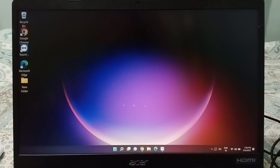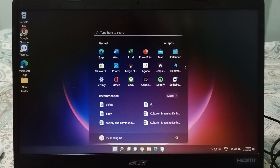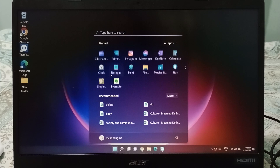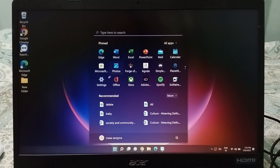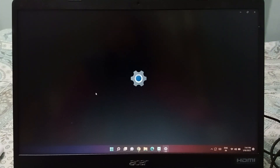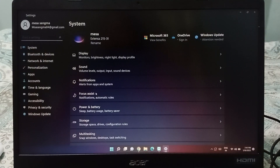Let's start the video. First, what you need to do is go to the bottom where you will see the Start button. Click on the Start button, and in the page that opens you will be able to see the Settings option. Click on Settings.